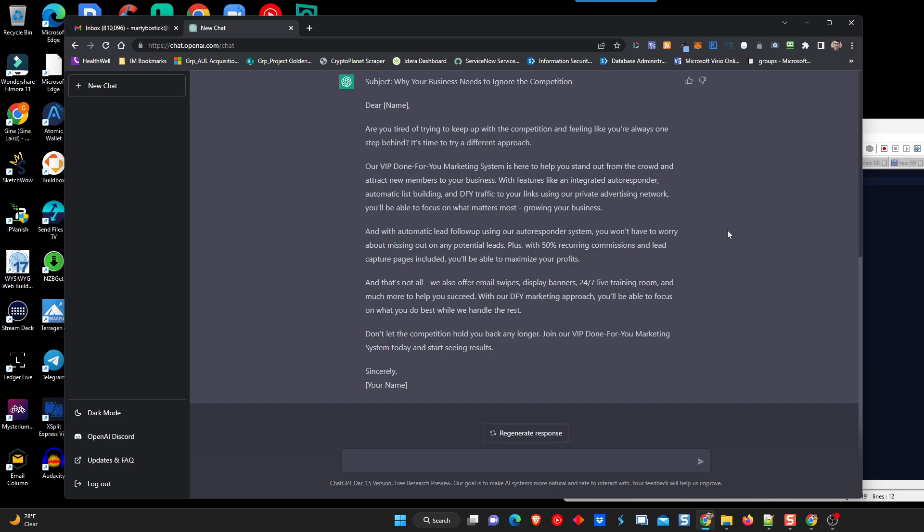Are you tired of trying to keep up with the competition and feeling like you're always one step behind? It's time to try a different approach. Our VIP done-for-you marketing system is here to help you stand out from the crowd and attract new members to your business. With features like an integrated autoresponder, automatic list building, and done-for-you traffic to your links using our private advertising network, you'll be able to focus on what matters most, growing your business. And with automatic lead follow-up using our autoresponder system, you won't have to worry about missing out on potential leads. Plus, with 50% recurring commissions and lead capture pages included, you'll be able to maximize your profits.